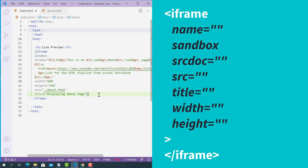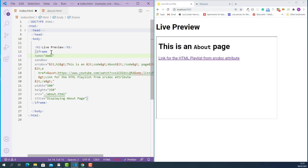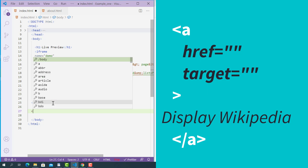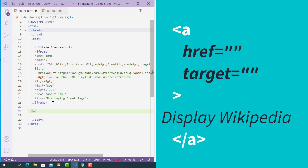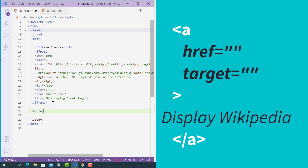To do this, first I need to add the name attribute on the opening iframe tag. I'll name it 'demo'. After that, just after the closing iframe tag, I'll create an anchor tag. The opening anchor tag starts with a left angle bracket, 'a', and a right angle bracket. The closing anchor tag starts with a left angle bracket, forward slash, 'a', and a right angle bracket.